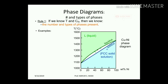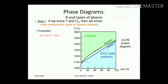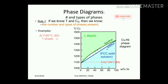Rule number one: if we know temperature and composition, then we know the number and type of phases present. For example, at 1100°C and 60% nickel, only a single phase is present — 100% solid alpha FCC solid solution.